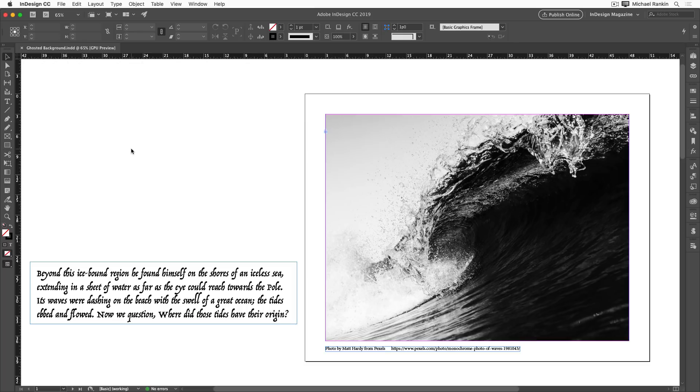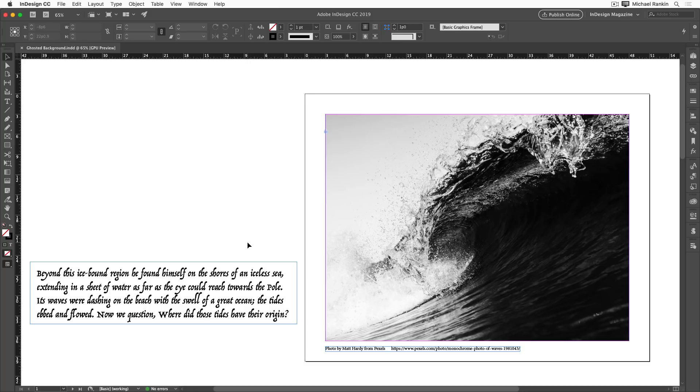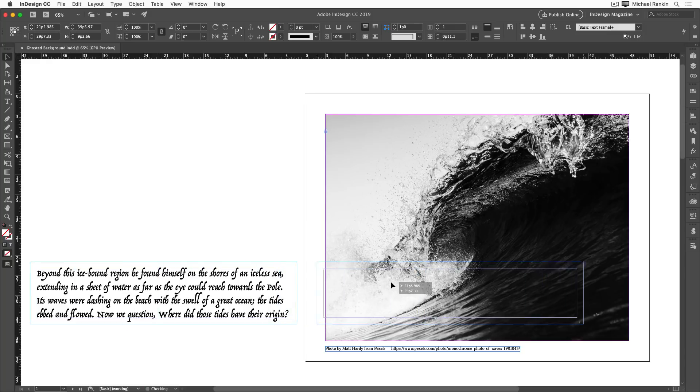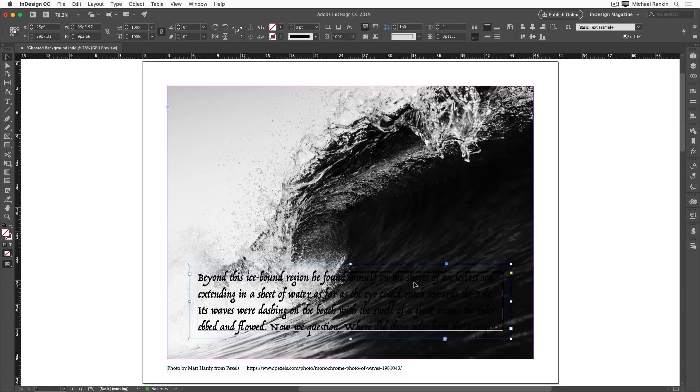For example, in our file here, we have this dramatic photo of a wave with all this great detail, and I have this text that needs to appear over the photo. Let's say that the text is basically formatted the way it has to be. We have to use this font at this size, but when I move the text frame over the photo and zoom in a bit, you can see that we have a big problem.